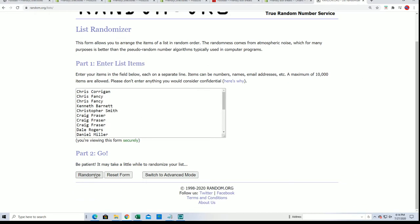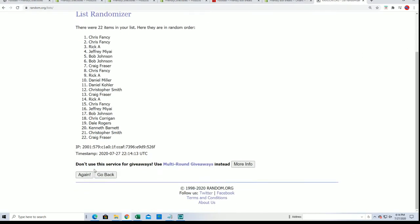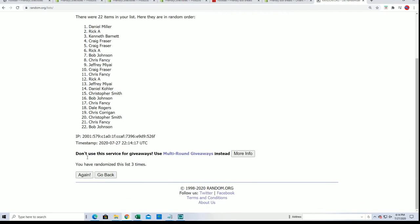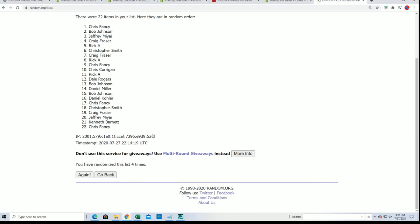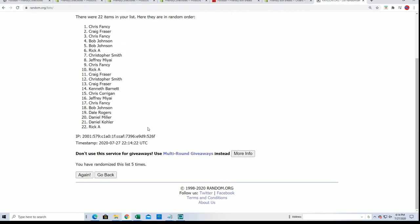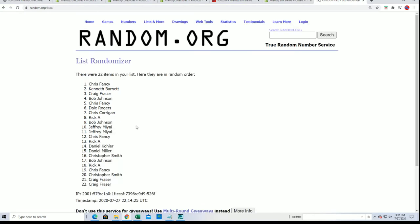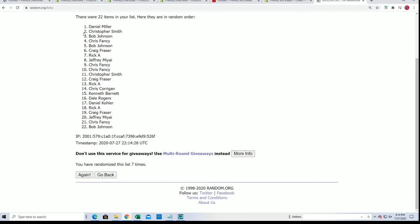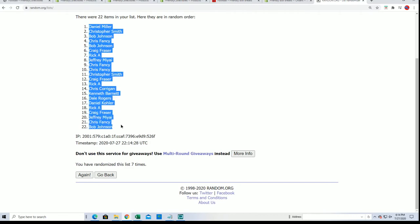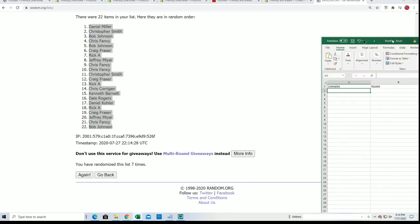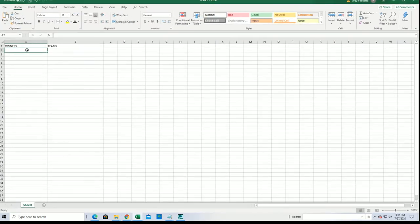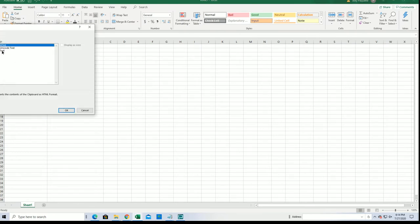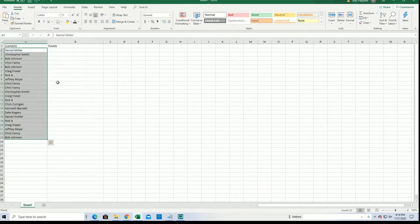Seven times through for the owner names, here we go, good luck everybody. Lucky number seven and here's the owner list random right here. Oh my, and now the big random is coming up here for the teams.